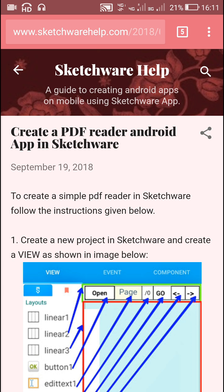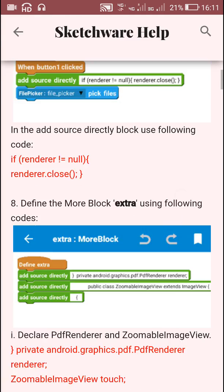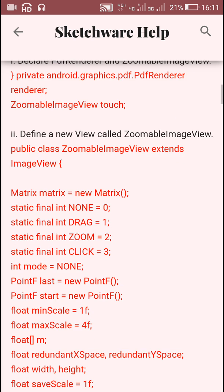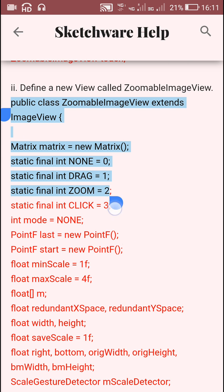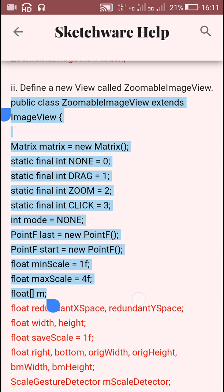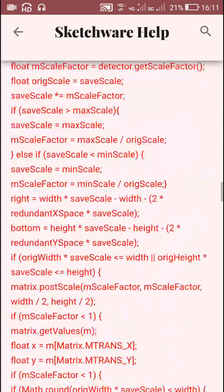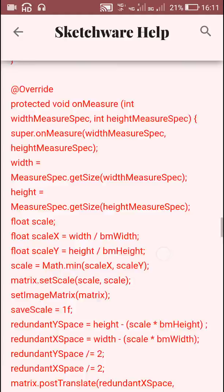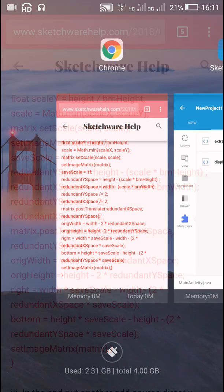On my blog I have described how to create a PDF reader app and how to enable zoom in that PDF reader app. I have provided all the codes there so you can copy them from that page. The main code I will be using in this video is the class ZoomableImageView. This defines a new zoomable image view — it is a long code and instead of a normal image view, I will use this ZoomableImageView.